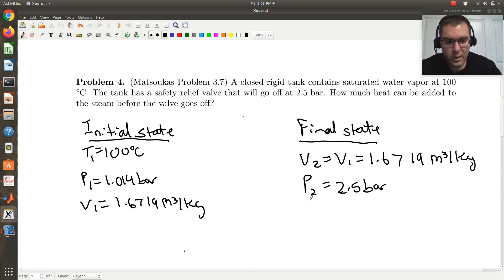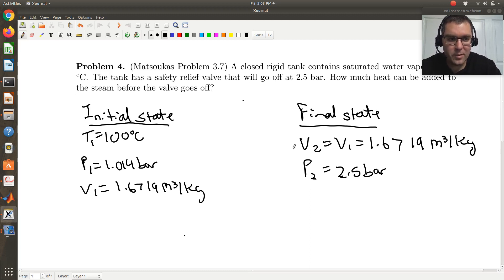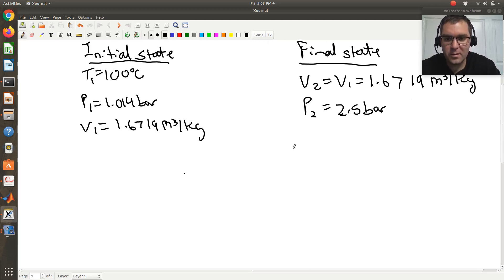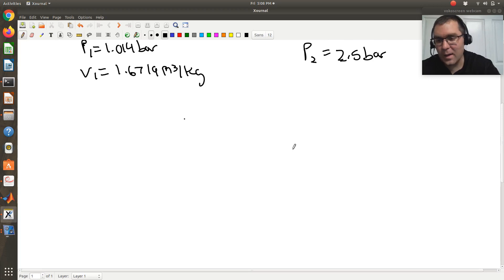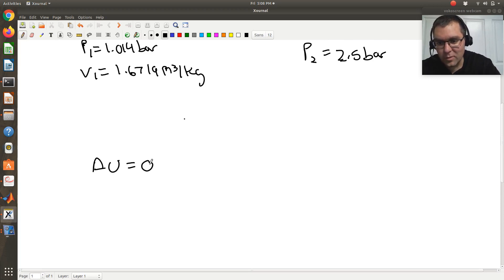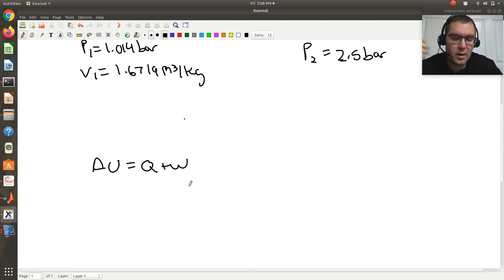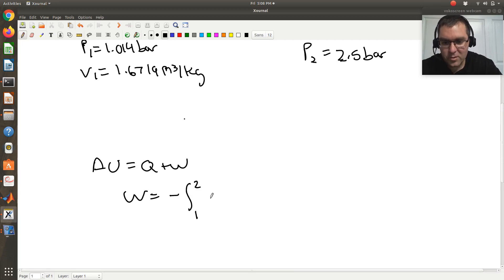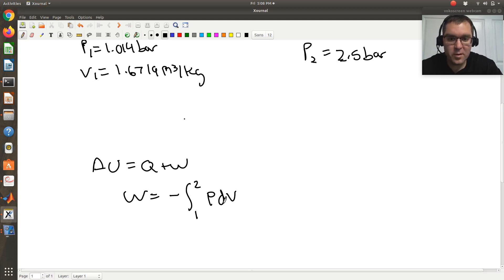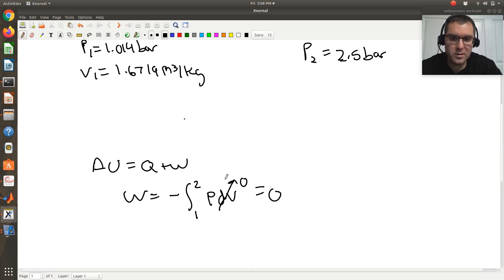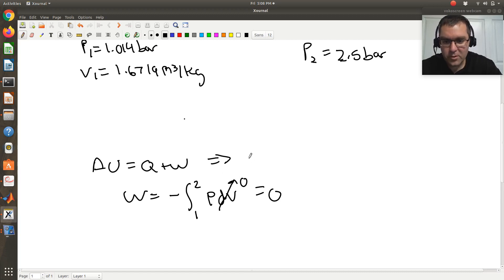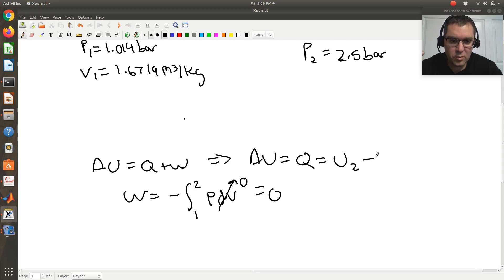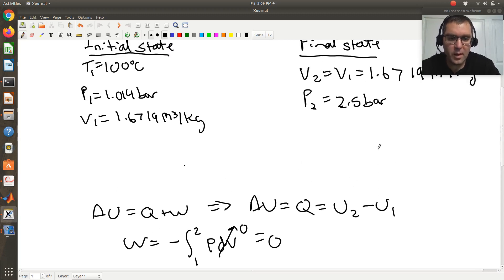So what I'm going to need then, right, is I want to know the internal energy, okay? Because skipping ahead, my first law, energy balance, is going to be delta U is equal to Q plus W, okay? And so we're not told anything about shaft work. So if I just assume that I have PV boundary work, then W is going to be the negative integral from my initial state to my final state, PDV. But since volume's constant, DV is 0, right? So my work is 0. So my first law just reduces to delta U is equal to Q, okay? So if my goal is to find Q, then what I need is U2 minus U1, okay?